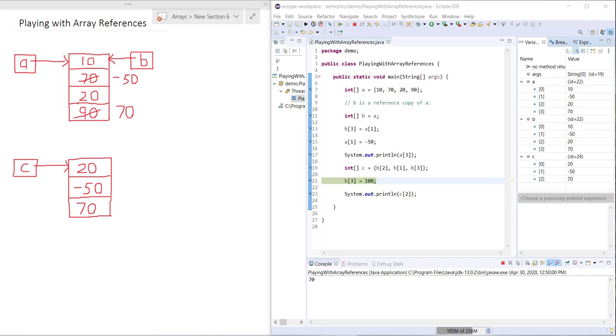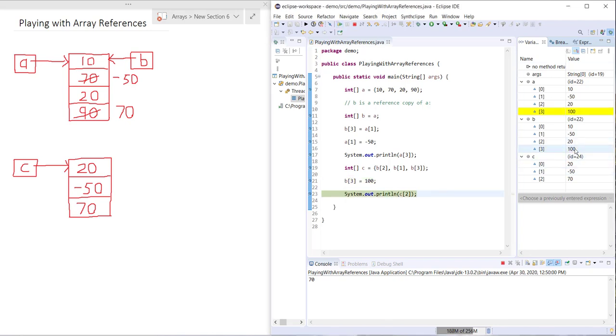Now when we go ahead and say B3 equals 100, let's see what happens. B3 changes as you would expect, A3 changes, but hopefully also as you would expect, even though we created C2 sort of out of B3, C2 does not change.